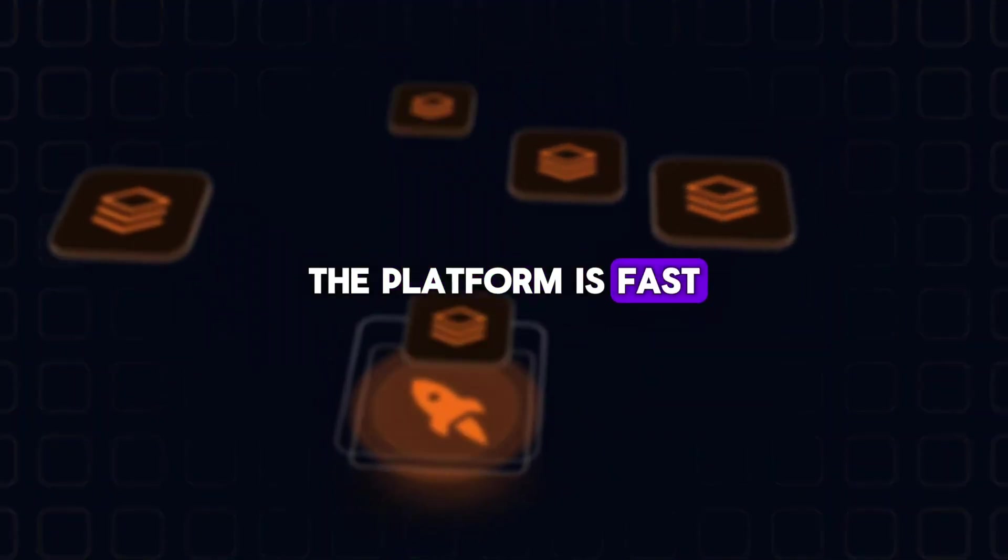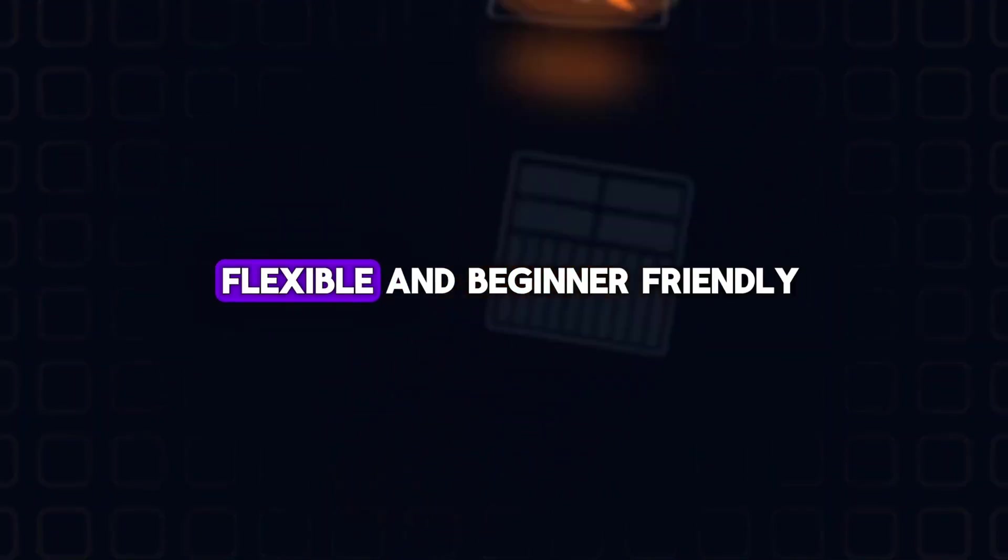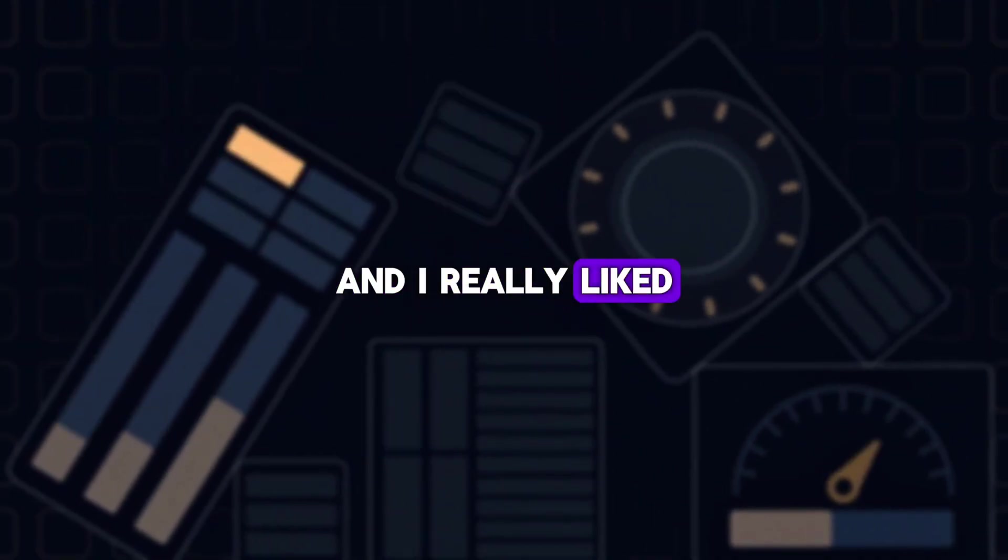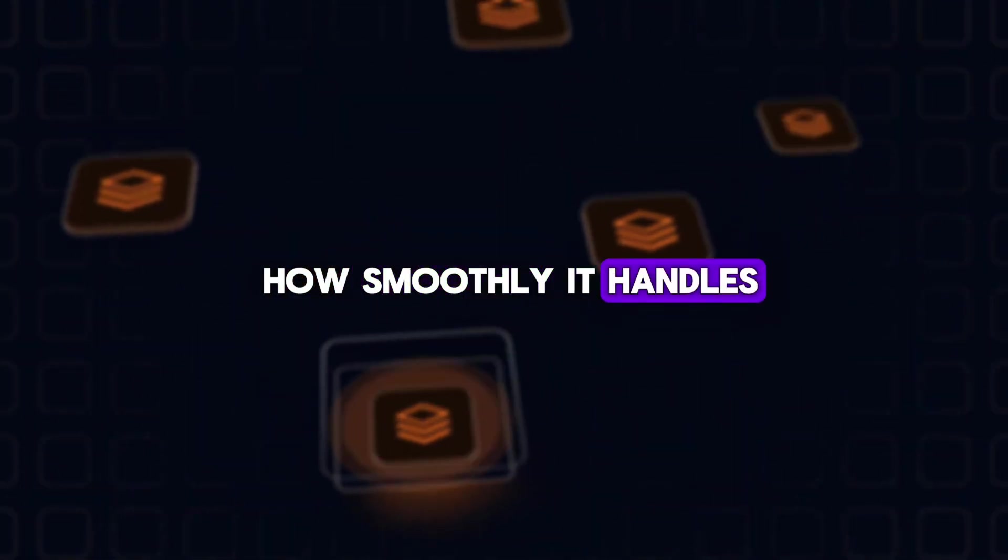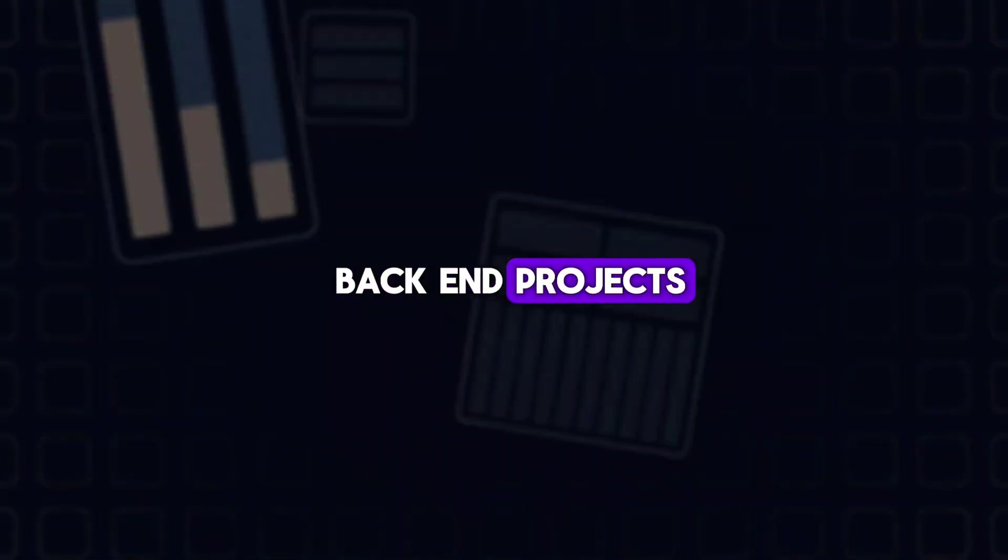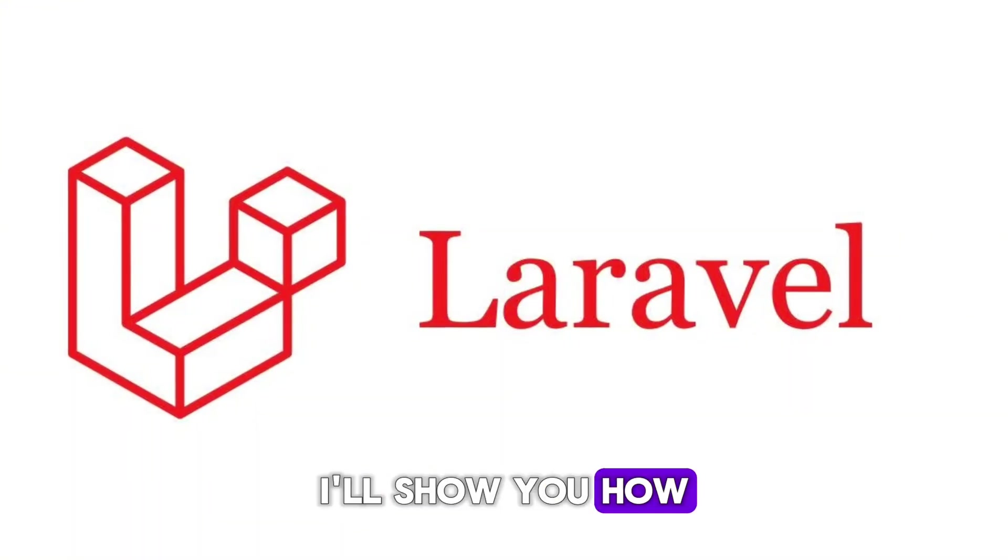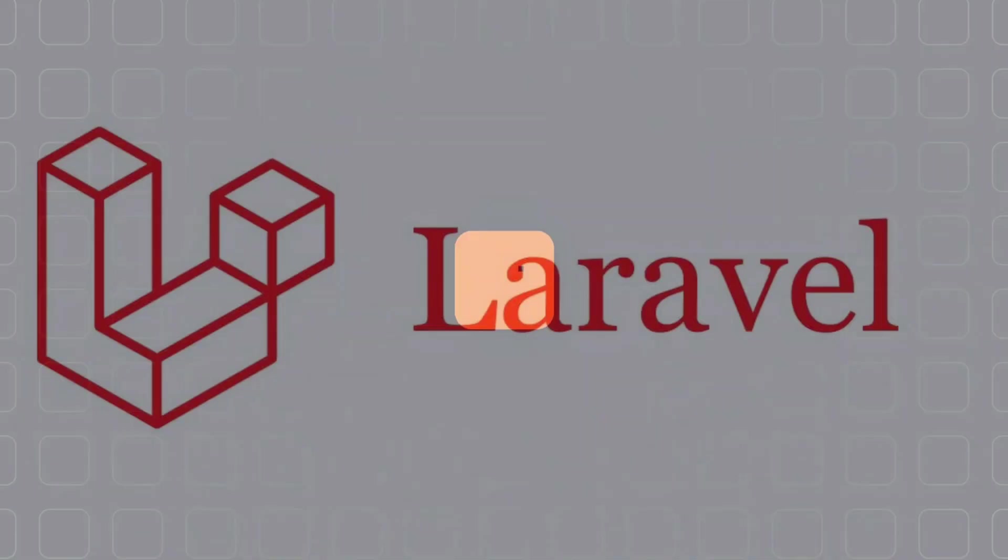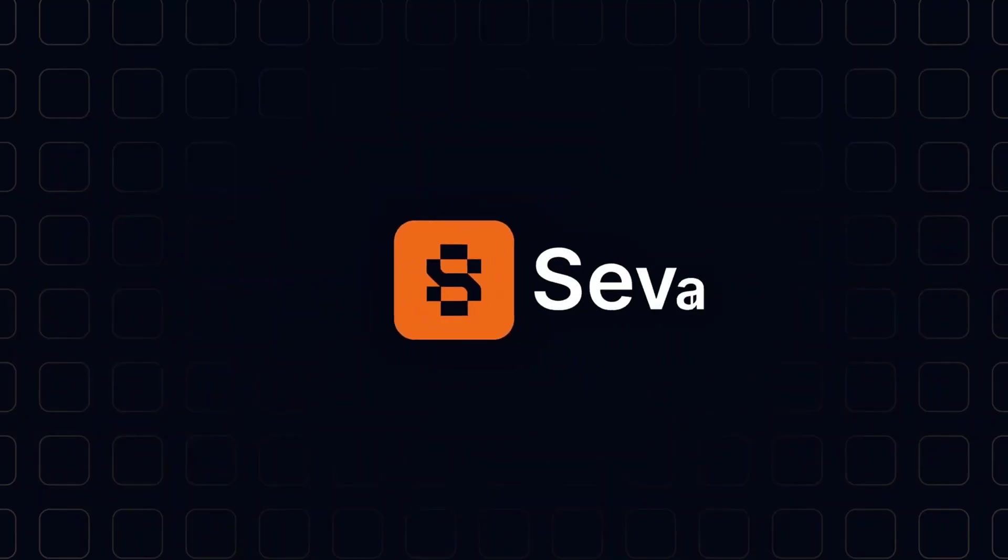The platform is fast, flexible, and beginner-friendly, and I really liked how smoothly it handles both front-end and back-end projects. Now in the next video, I'll show you how to deploy a Laravel application step-by-step using Savala.